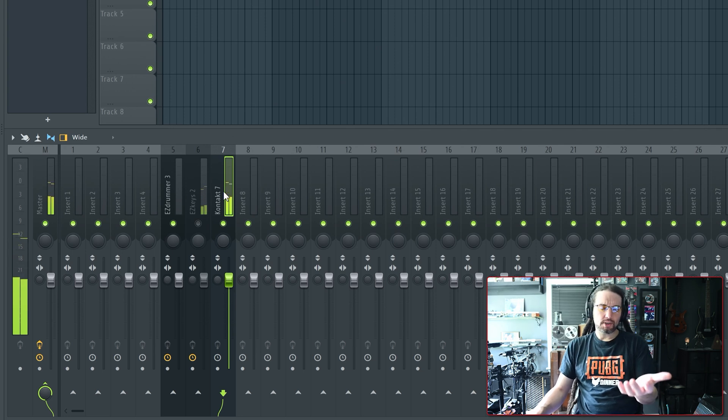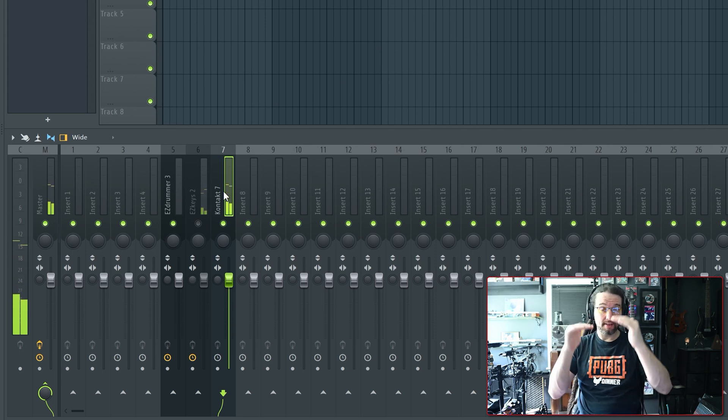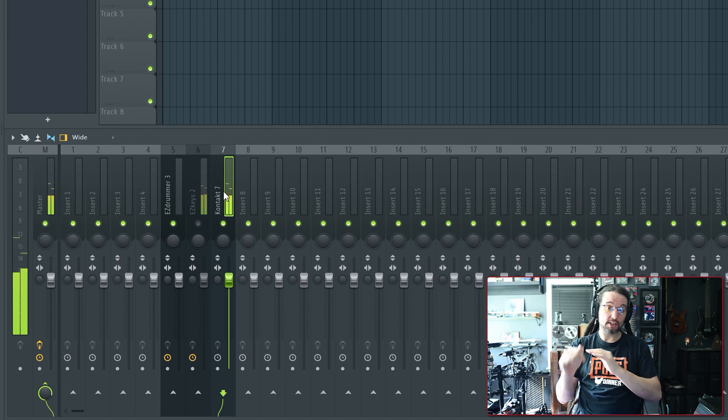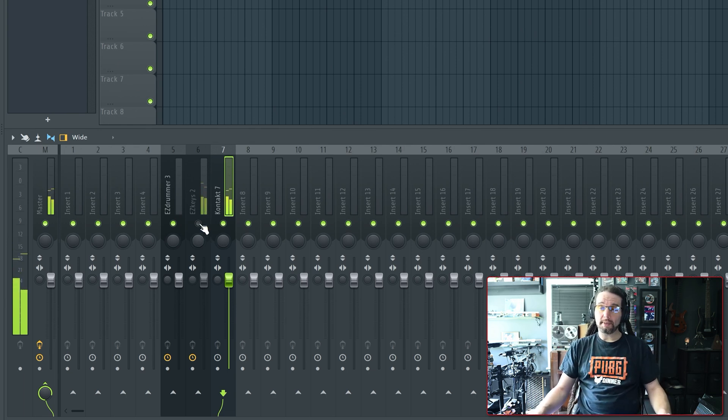And now we only hear my third-party MIDI instrument. That may not be ideal for you, because some of us want to blend the two instruments, not just get rid of the first one.